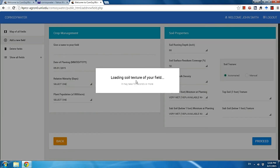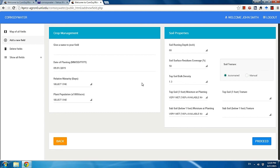The app will load the soil texture of your field — it may take about 10 seconds. The app retrieves the soil texture for you automatically, so you don't need to worry about it. But later on, if you want to change those values, we have that option.